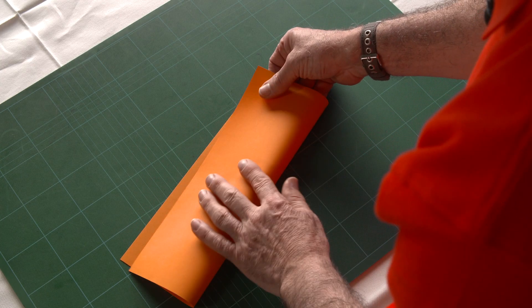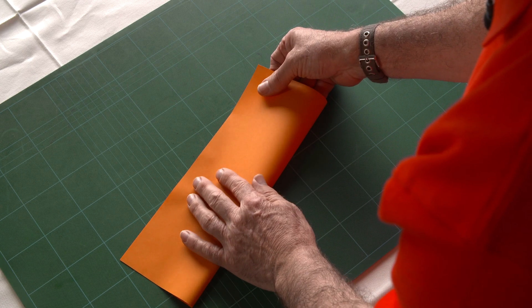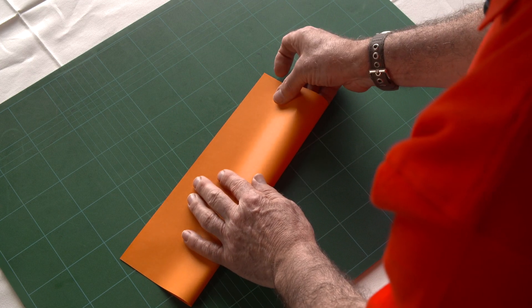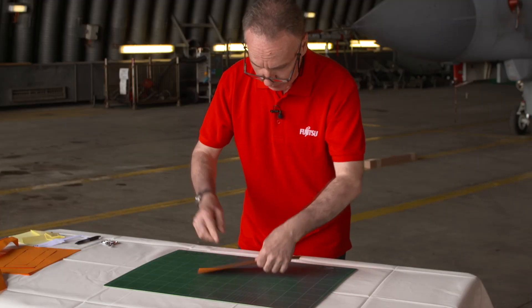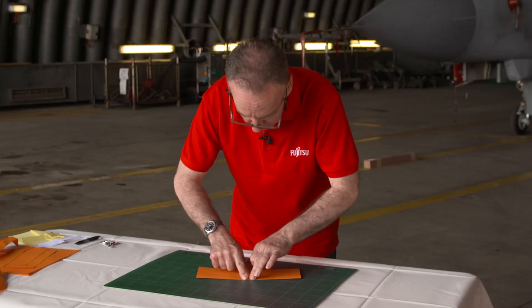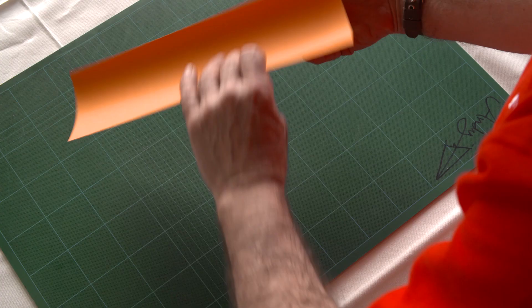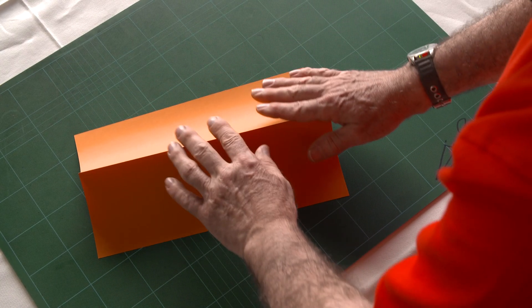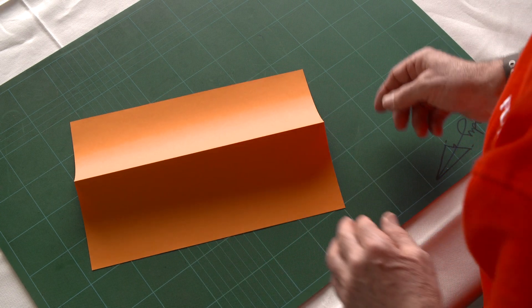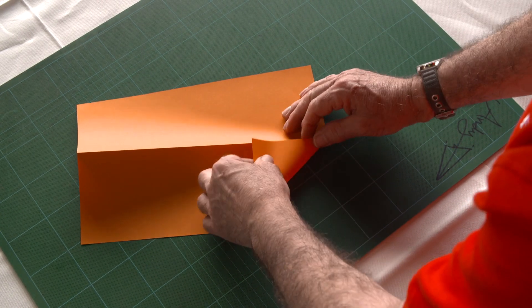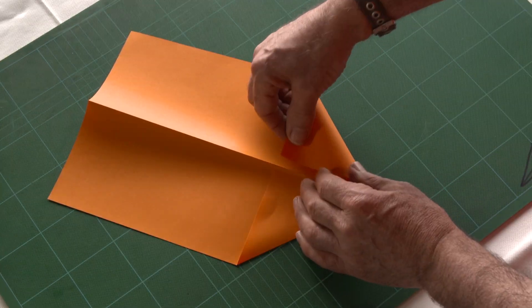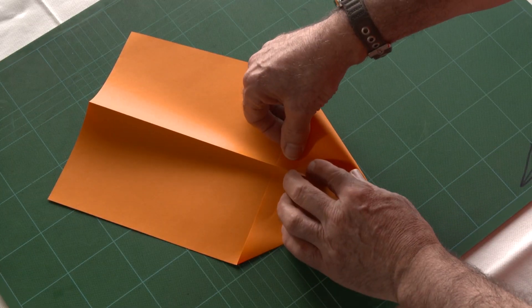First of all, fold the paper in half and run a crease on the edge there. Turn it over the other side and crease that again. Put it down like a tent and then fold it on the edge here and on the other side the same.